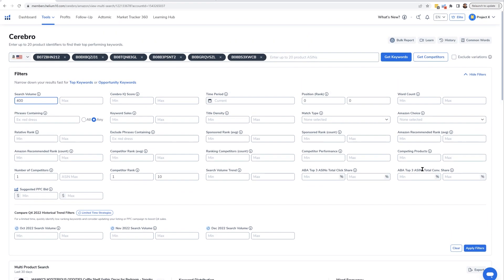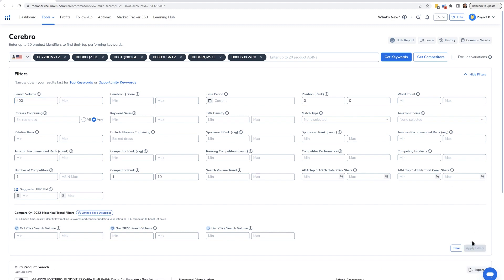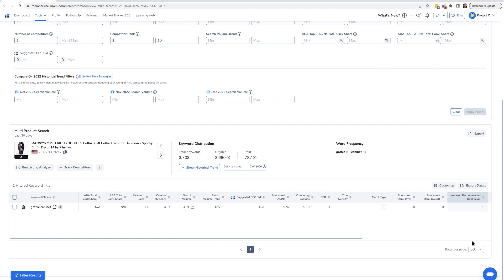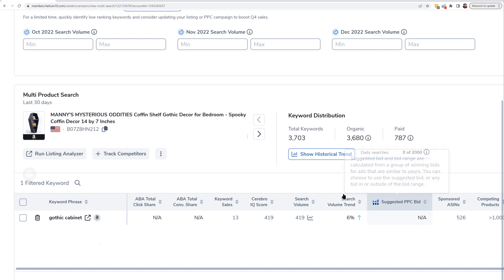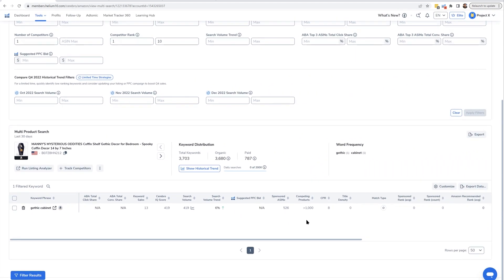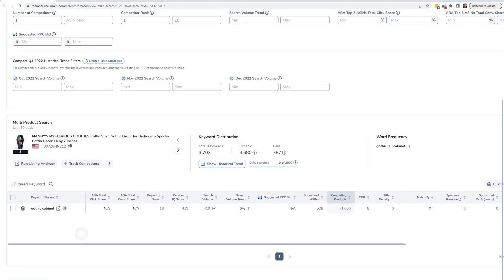And I mean, the goal is - if you do this, you don't want any keywords to show up. That's the goal. You're doing all right if no keywords show up. Now in this particular case, only one keyword came up: 'gothic cabinet.'